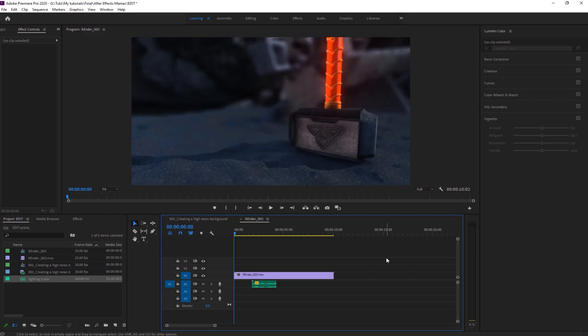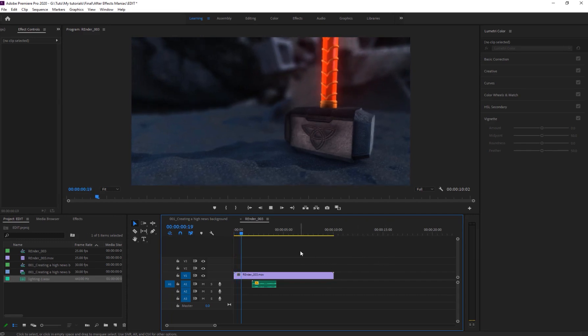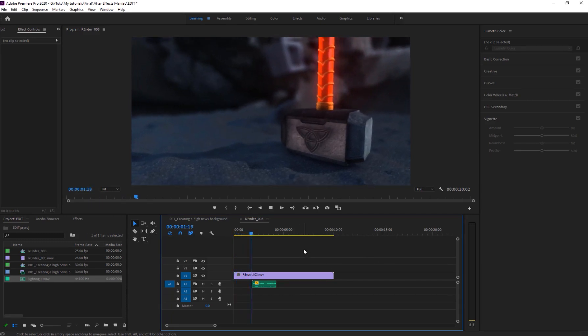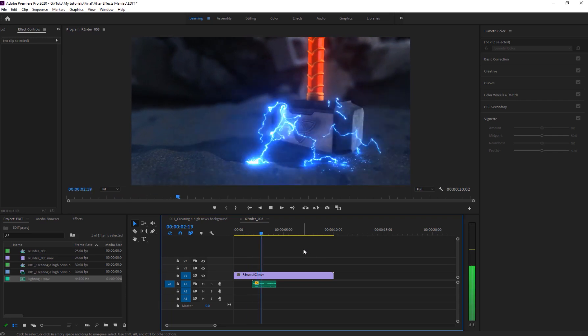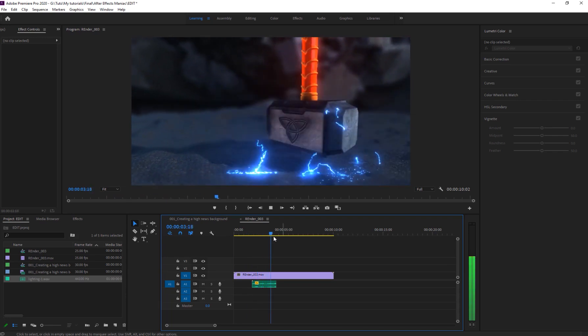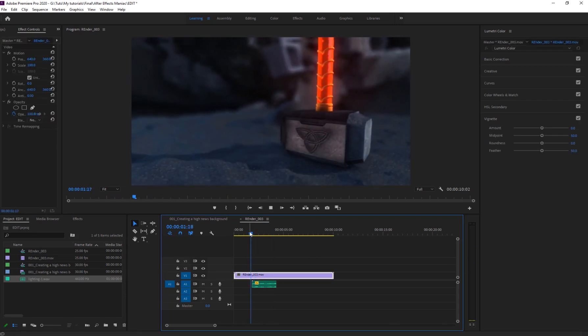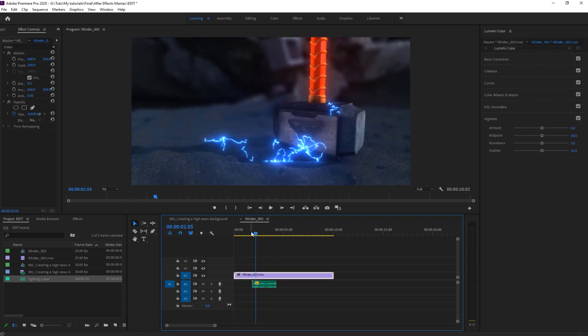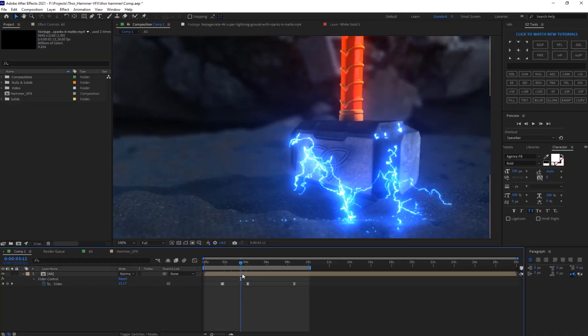Hey what is up everyone, welcome to FX Maniac. This is Sayyid Mahmoud Amiri again and in today's video I'm going to be showing you guys how to create this cool Thor hammer moving effect. It's like Thor has summoned his hammer, so we're going to be creating this effect using Element 3D inside of After Effects.